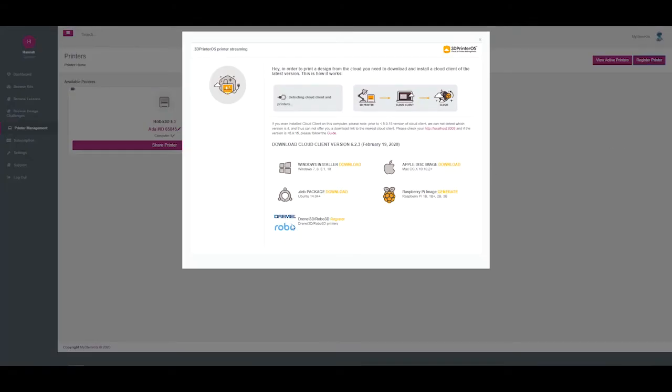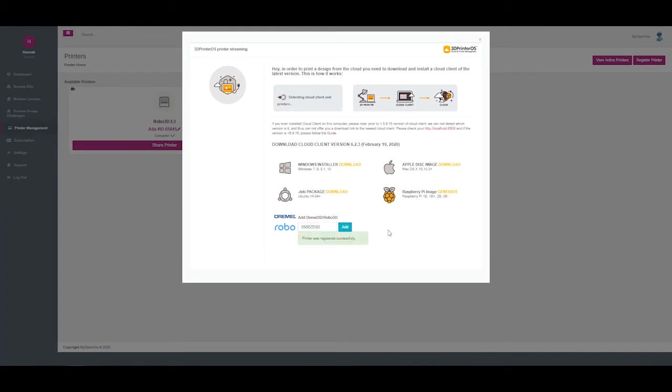Scroll to where it says Dremel and Robo 3D printers and click Register. Then, type the code from your printer in. When you're done, click Add.